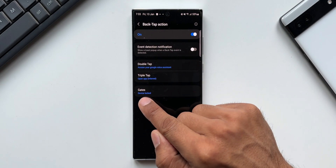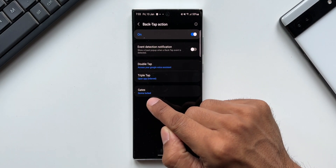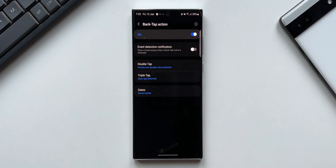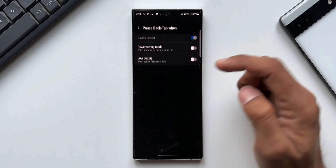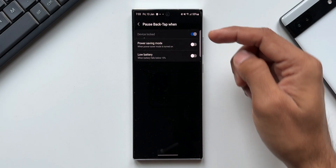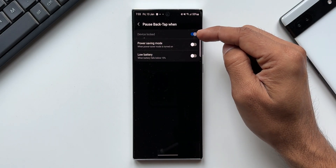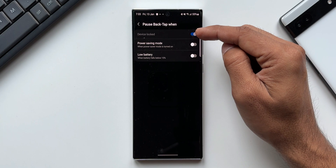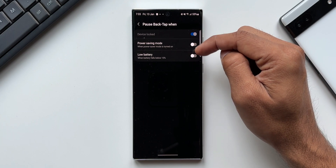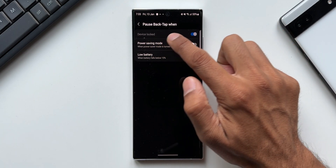As you can see at the bottom, we have got this all-new menu option — Gates. Let's go ahead and open this menu. On the top it says 'Pause back tap when the conditions are met.' We've got three toggles here.